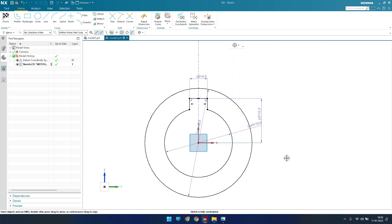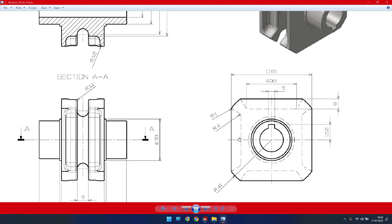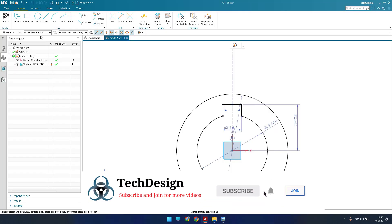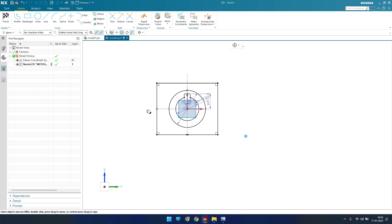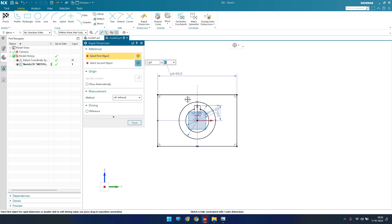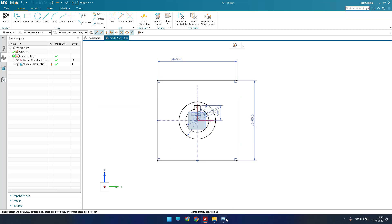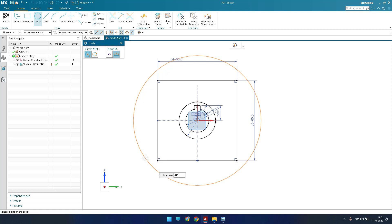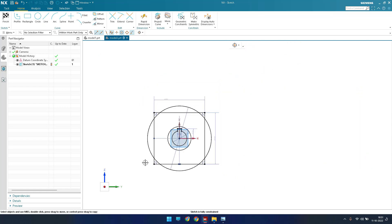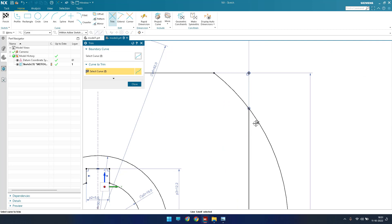Whatever extra lines there are, just trim them using the T command. Now our sketch is fully constrained — everything is completely defined. We also have a square here with 65mm on each side. I'll go to From Center to draw it. Give the dimension as 65mm on each side — it is perfectly square. We also have an arc with a 41mm radius on all sides, so I'll draw a circle with a diameter of 41 multiplied by 2. Then trim the extra lines using quick trim.